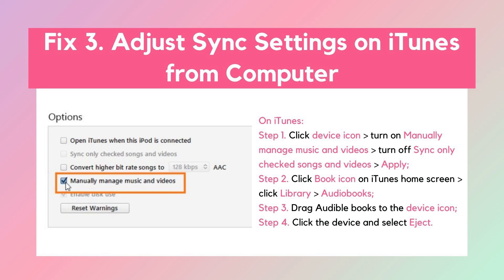Fix 3: Adjust Sync Settings on iTunes from your computer. If you're using an iPhone and still having trouble, you can manually sync your Audible books using iTunes. Connect your iPhone to your computer with a USB cable, open iTunes, click on the Device icon, and check Manually Manage Music and Videos. Then uncheck Sync Only Check Songs and Videos and hit Apply. Go to the Books section, select Audiobooks, and drag the audiobook files over to your device. Once that's done, click Eject and you're good to go.